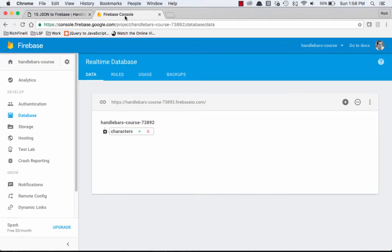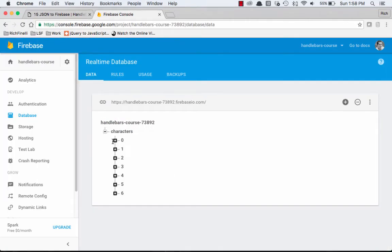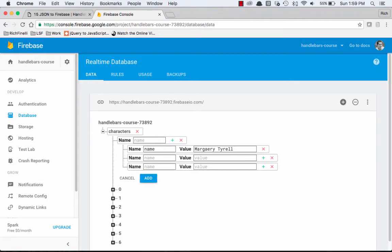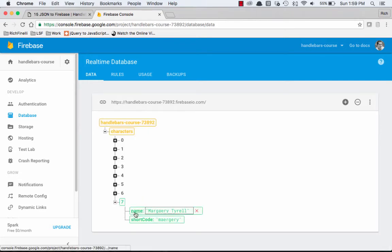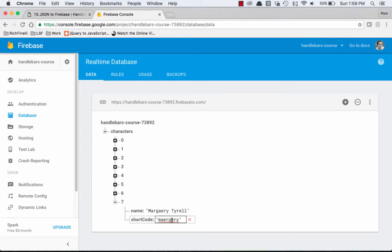So let's go to our Firebase, and we'll add one more. We'll do name Marjorie Tyrell, and we'll do shortcode is Marjorie. So there we go. We got our seventh item in the array, Marjorie Tyrell.